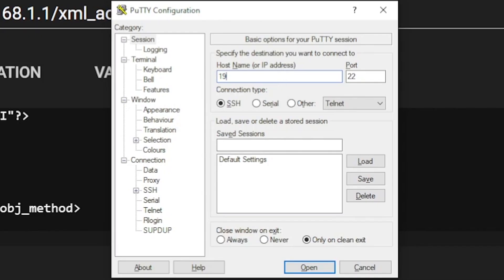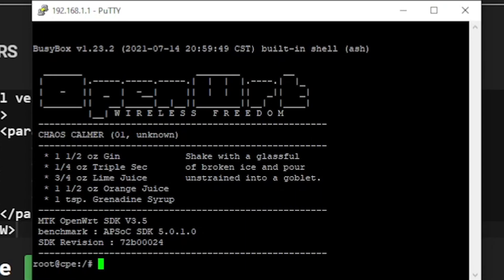Open PuTTY. Under Host Name or IP Address, type 192.168.1.1. Under Connection Type, select Other, then Telnet. Press Open. The PuTTY window will open up and display the OpenWRT screen.